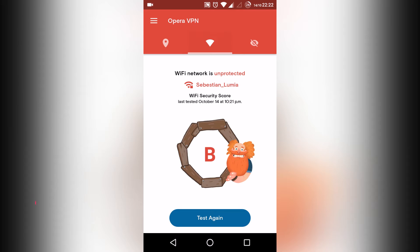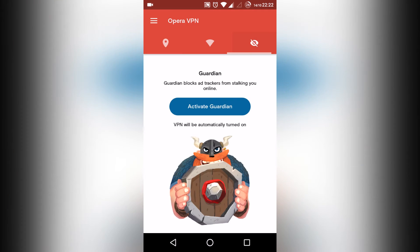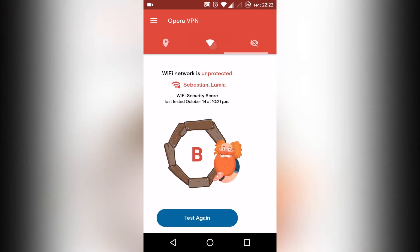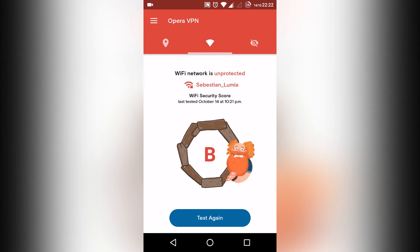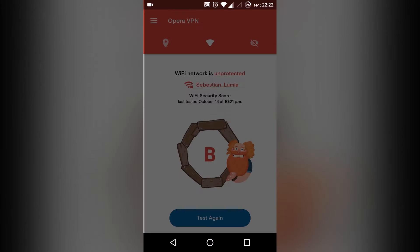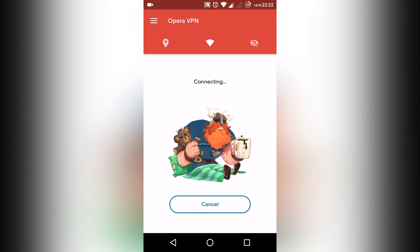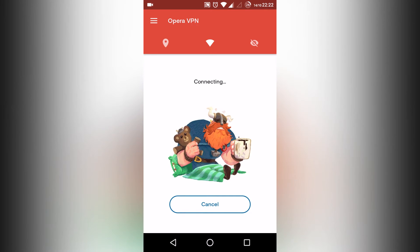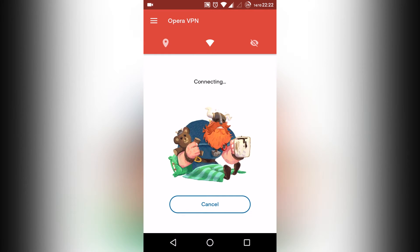Once you launch this application you will see this screen. I am connected to my Wi-Fi network, which has been graded as B based on some factors by Opera VPN.